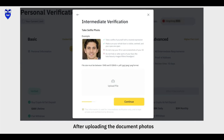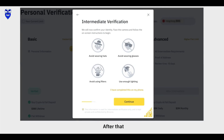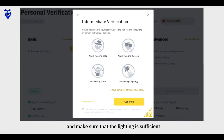After uploading the document photos, the system will ask for a selfie. After that, you need to complete Face Verification. Please do not wear hats, glasses, or use filters, and make sure that the lighting is sufficient.